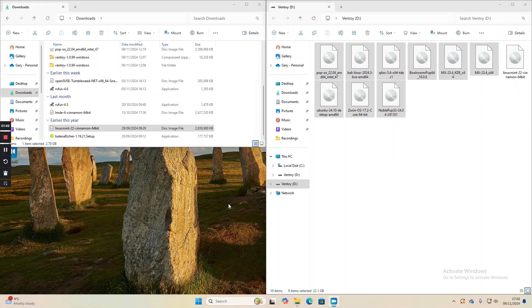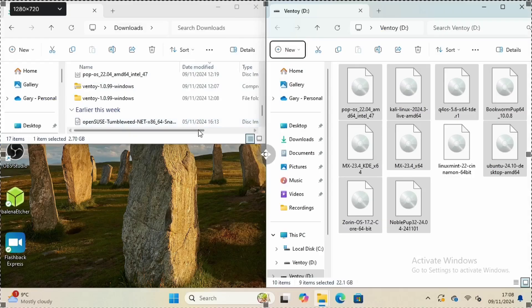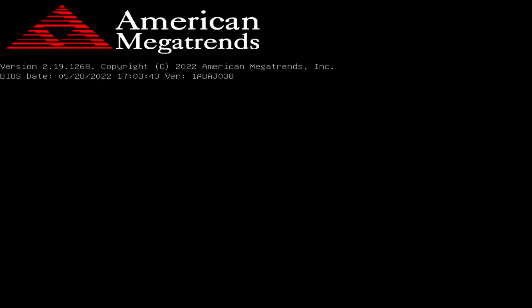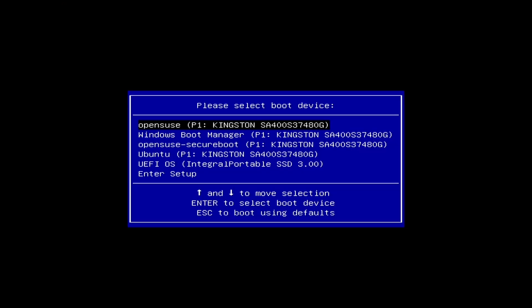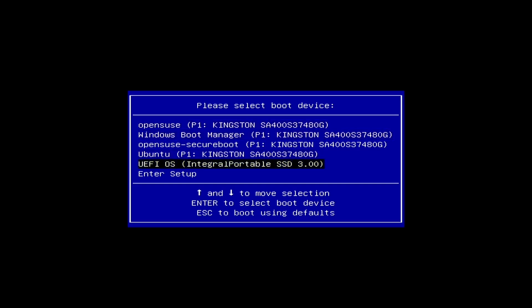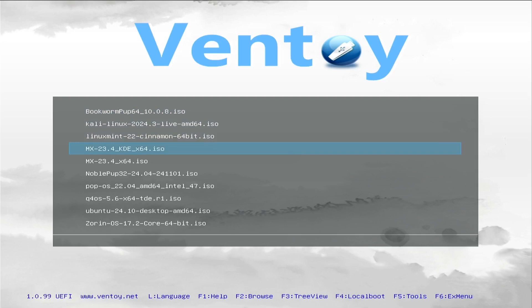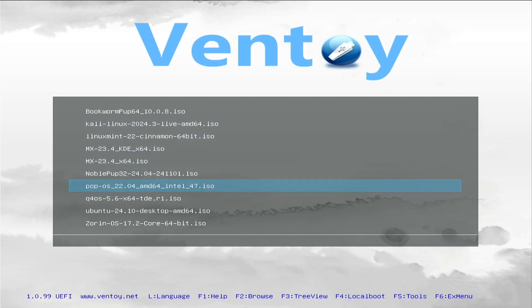I'll show you the Ventoy screen. You might need to press the relevant boot key to bring up the boot menu for the USB drive. In my case it's F7. I need to pick the USB device which is this one here. You can see I've got a list of distributions that I can boot into. Let's boot into Ubuntu.